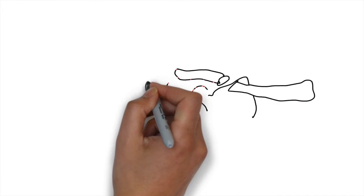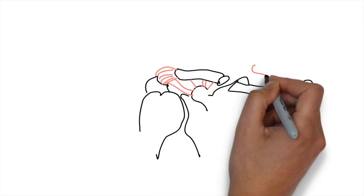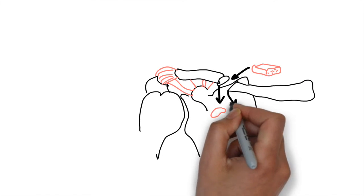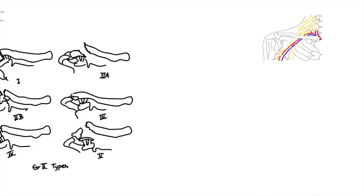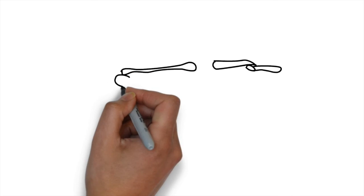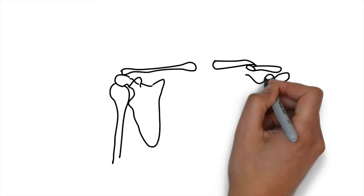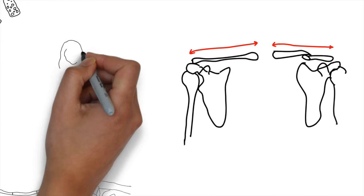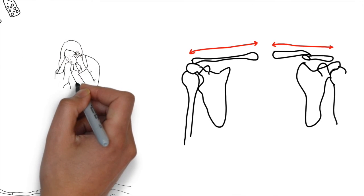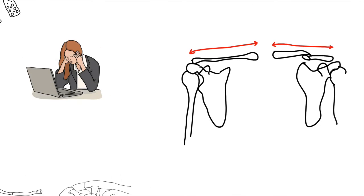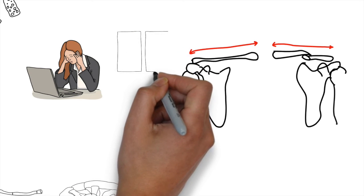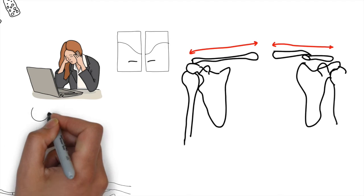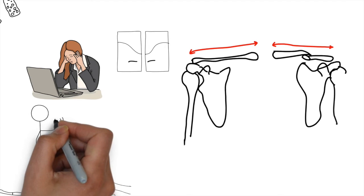Complications include mal-union, which is defined as union of the fracture in a shortened, angulated, or displaced position, with weakness and rapid fatigability, pain with overhead activity, disorderly neurological symptoms like numbness and paresthesia of the hand and forearm with elevation of the limb, and shoulder asymmetry.